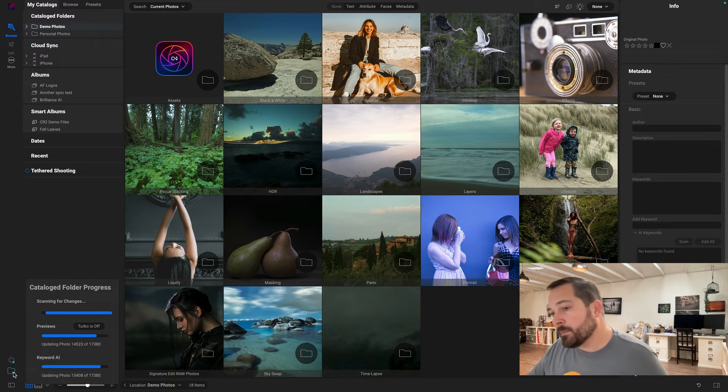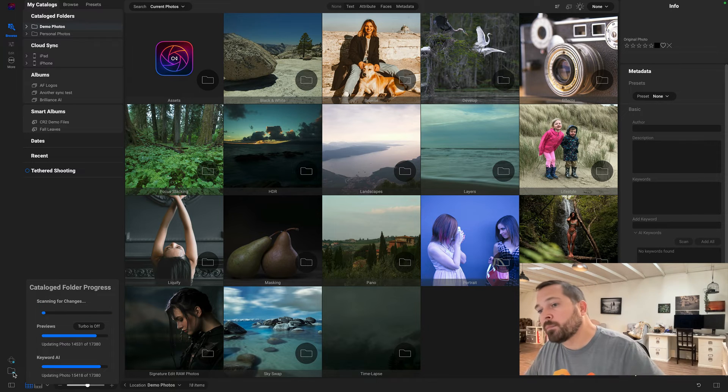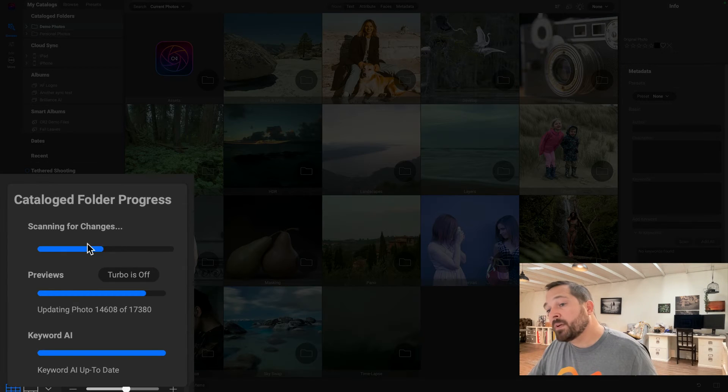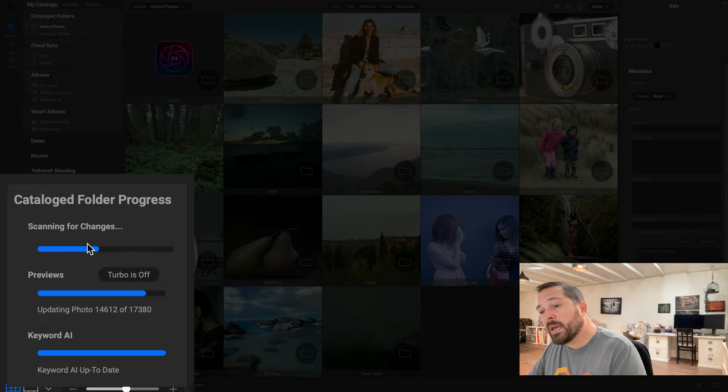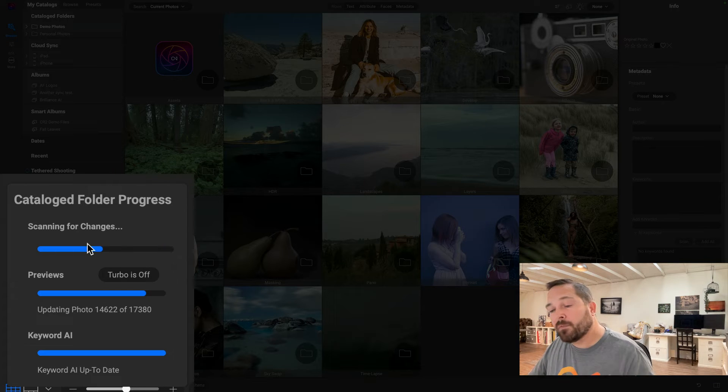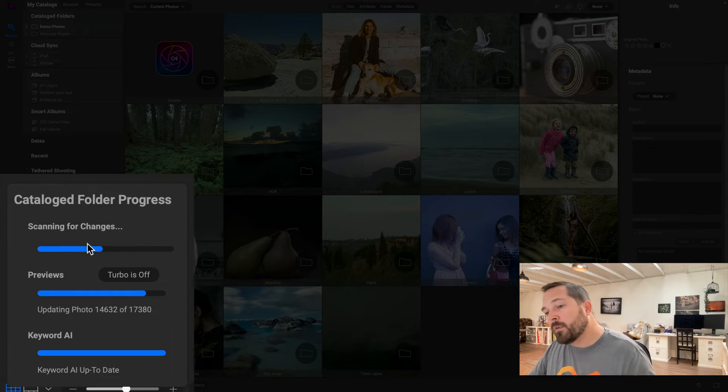When I click on this, it will tell me what's going on when it comes to my cataloging. At the top, you can see it's scanning for changes—it's scanning through that whole folder structure, finding all the photos, all the folders, all of their metadata.